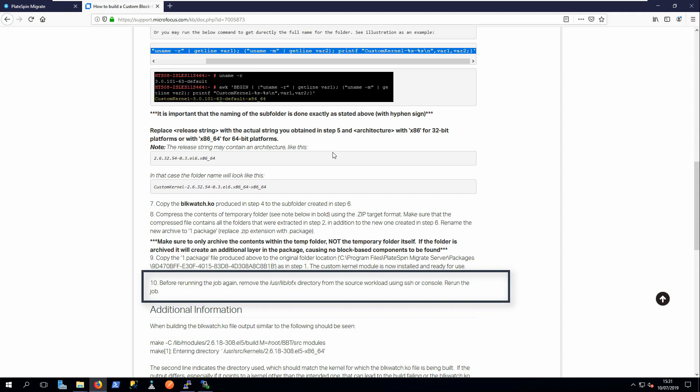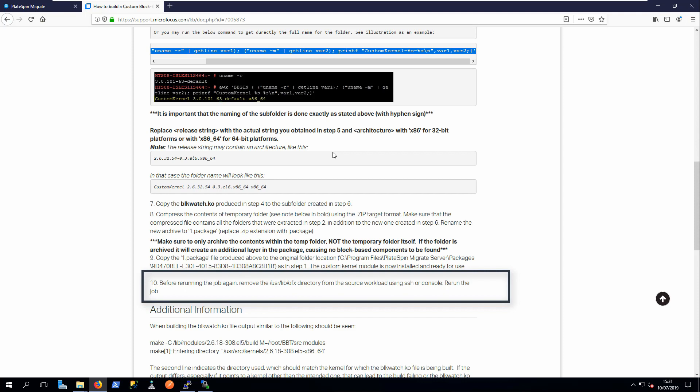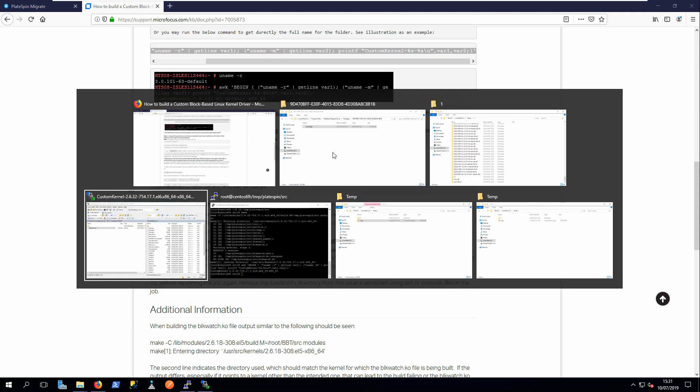If you started a migration which failed because of a missing driver, then the final step is to delete the OFX directory from the source workload.